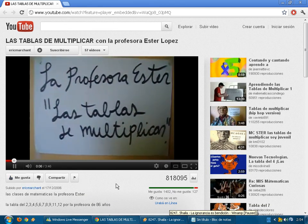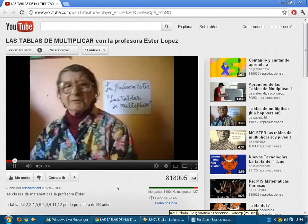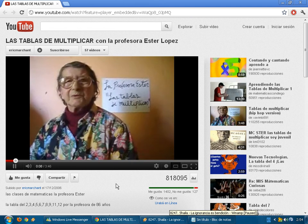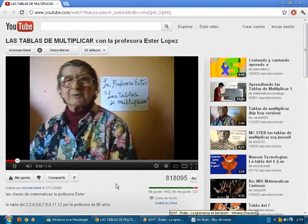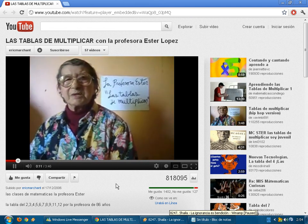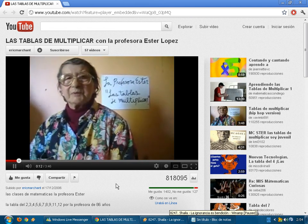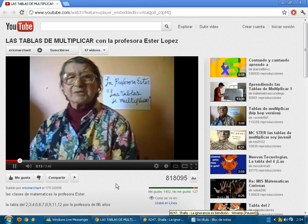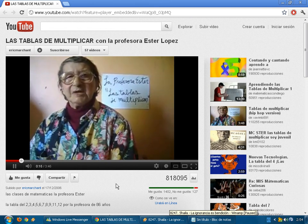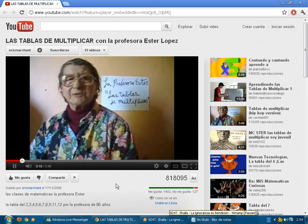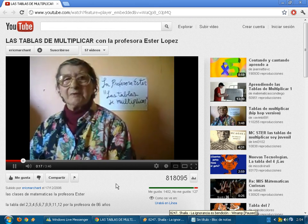Las tablas de multiplicar: 2 por 1, 2; 2 por 2, 4; 2 por 3, 6; 2 por 4, 8; 2 por 5, 10; 2 por 6, 12; 2 por 7, 14; 2 por 8, 16; 2 por 9, 18; 2 por 10, 20.